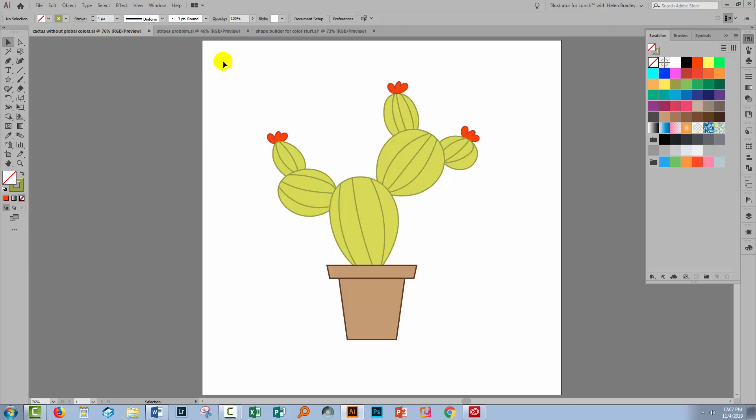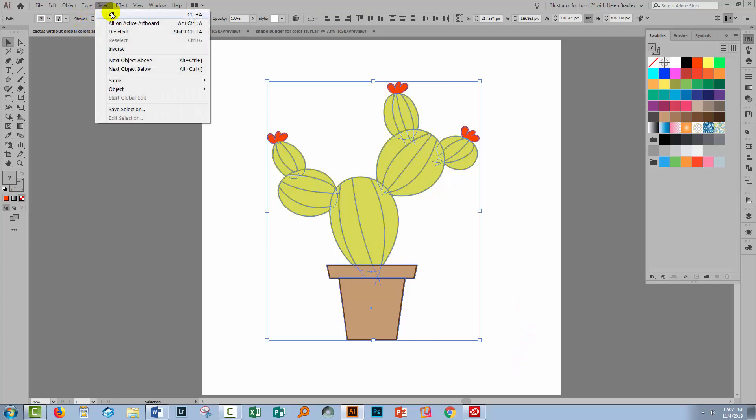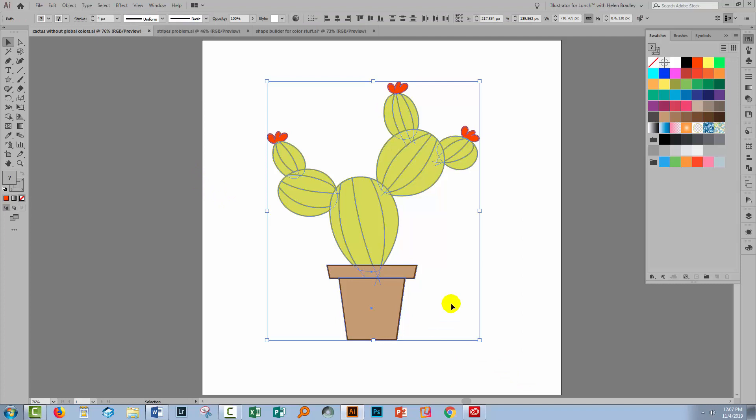We're going to select over the entire illustration and you can do that by selecting with the selection tool or you can choose Select and then All. And then we're going to make a color group. So we'll come over here to the Swatches panel.